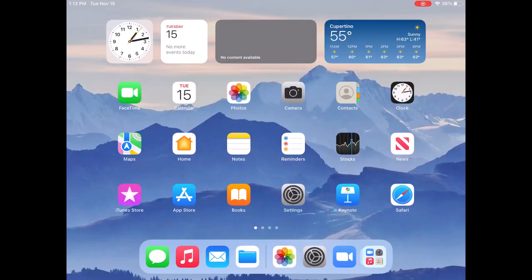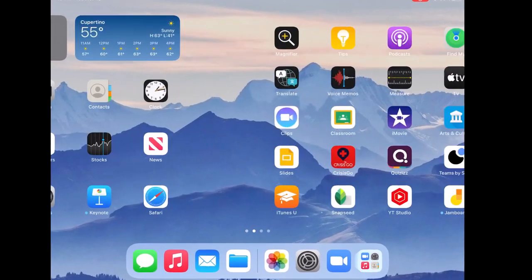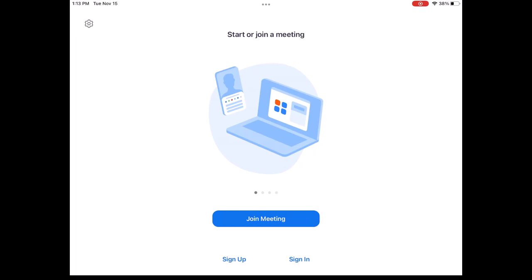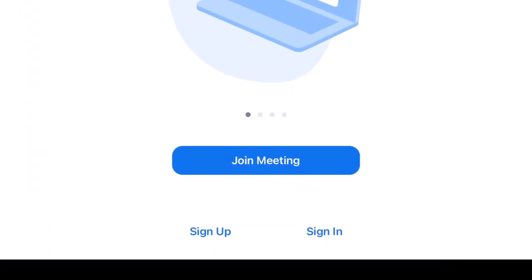Once you're on your iPad, find the Zoom app and click on it. After the Zoom app is open, click Sign In.